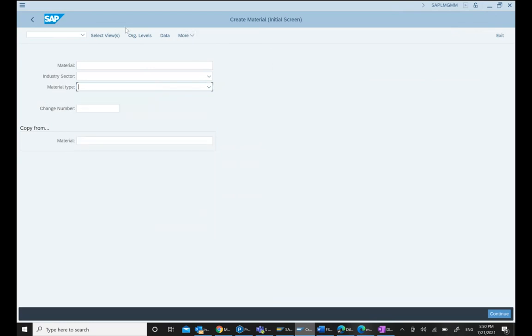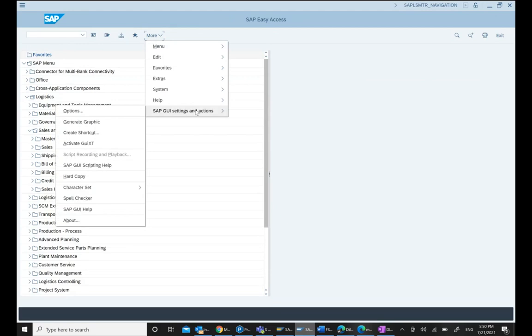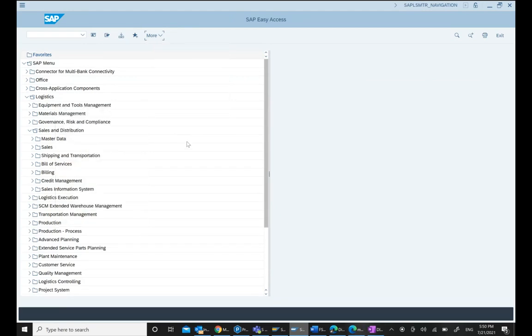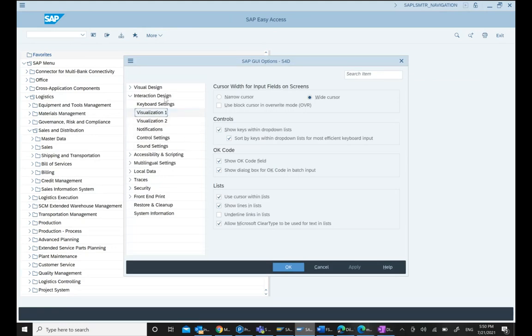To control this, go to SAP GUI settings under More, then Options. Navigate to Interaction Design and Visualization - these are the two controls that manage this display.